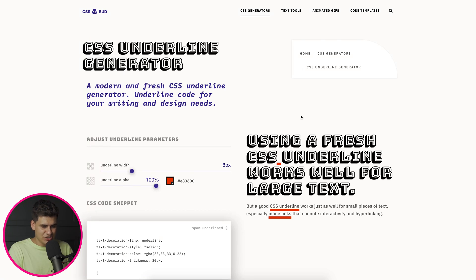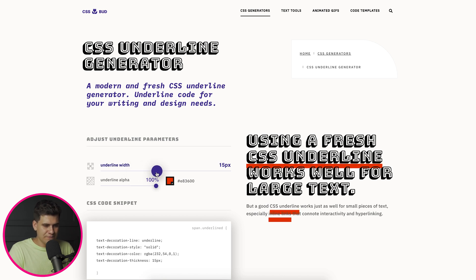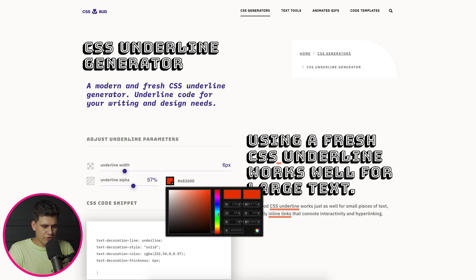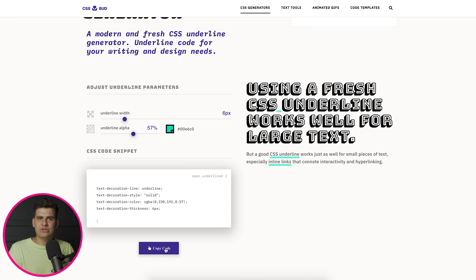The first one I want to share is a CSS underline generator. When you're designing a website and want to accentuate certain things, it's quite nice to place an underline, and this tool lets you visualize what it might look like in a specific context. Here you're given an underline width you can drag to make it bigger or smaller, an underline alpha for opacity, and you can change the color — I'll go for something like aqua. I kind of like that.